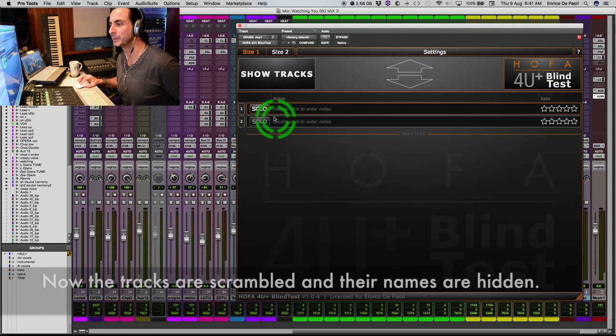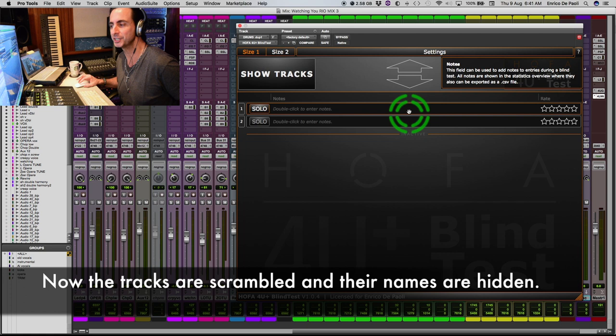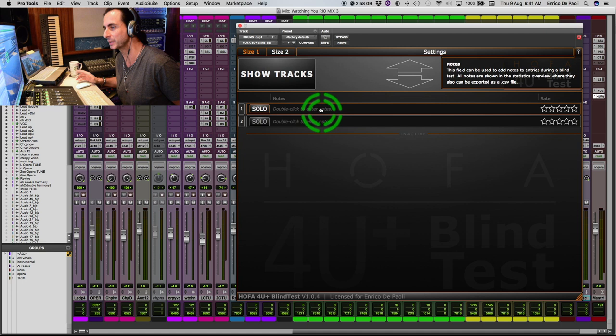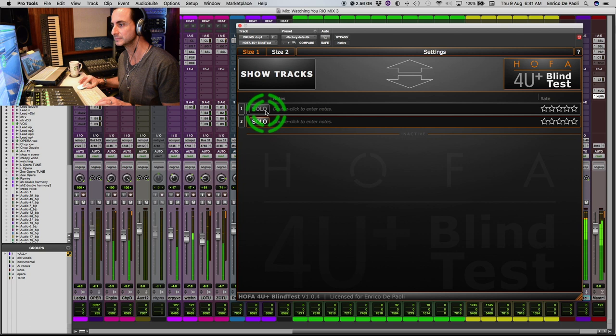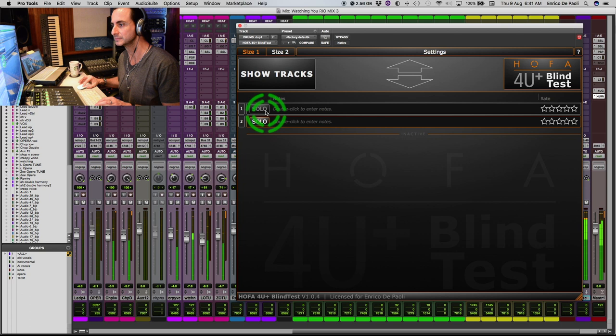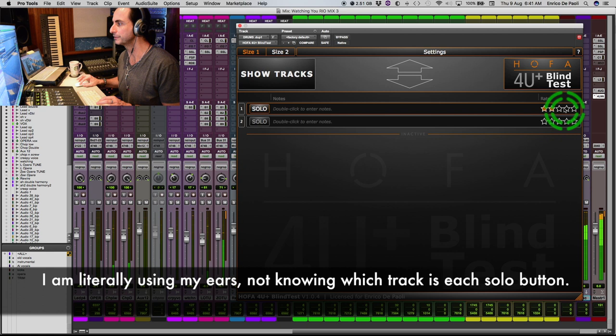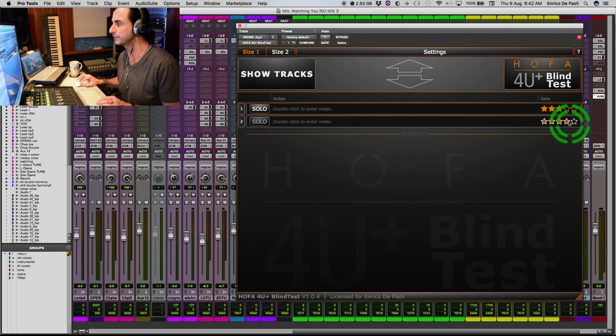So I can make notes and give grades to whatever I hear. And I can just take notes of what I like best, what I like worst. So let's go. So this I'm gonna give a three. This I'm gonna give a four.